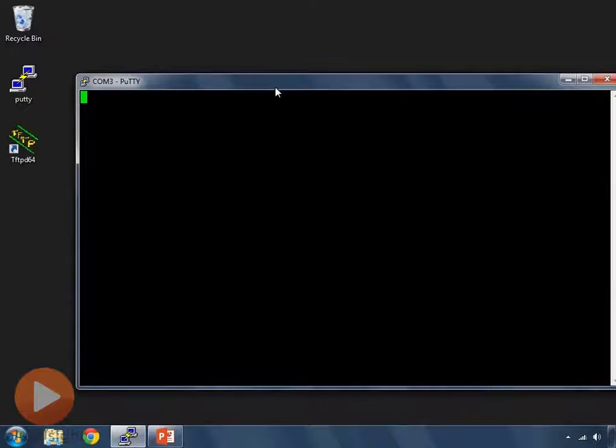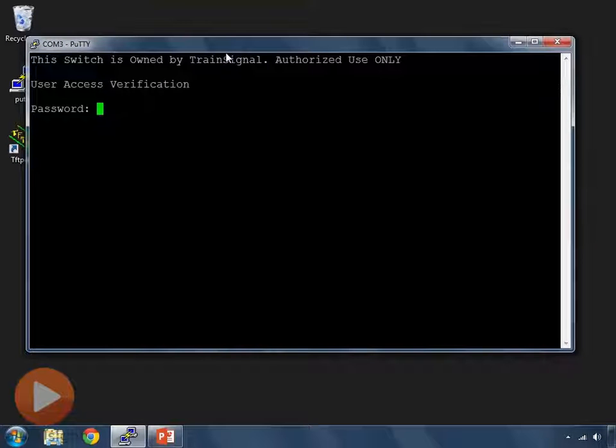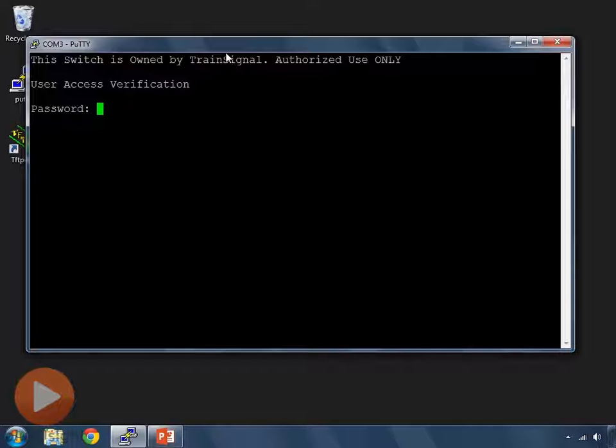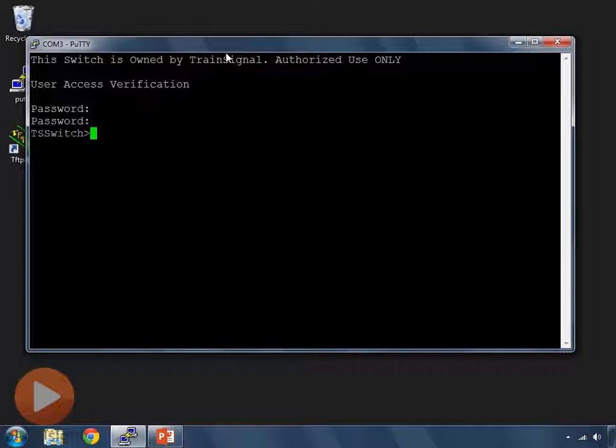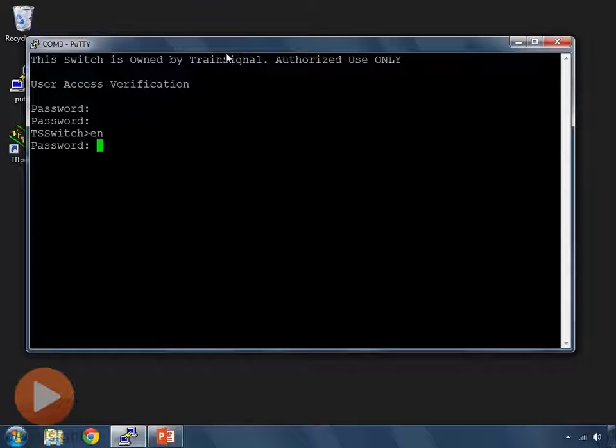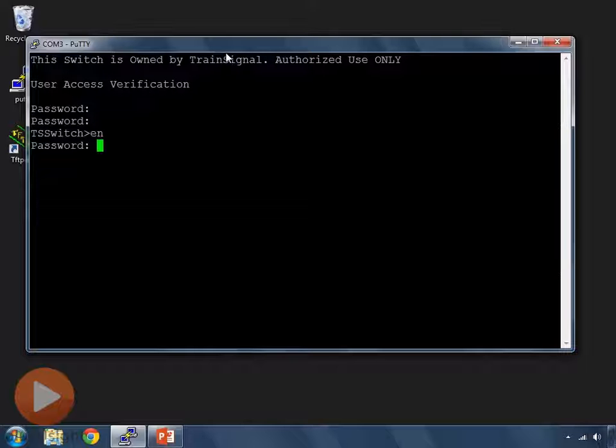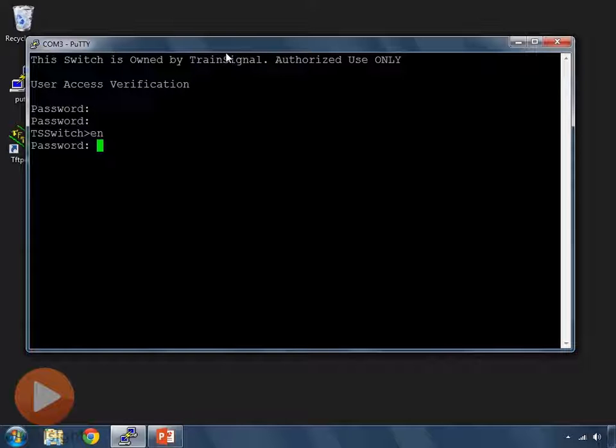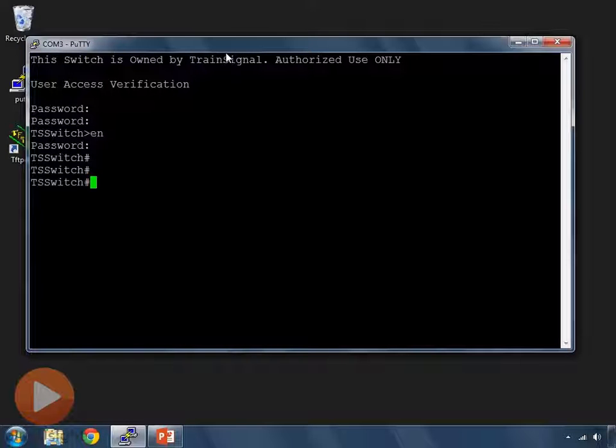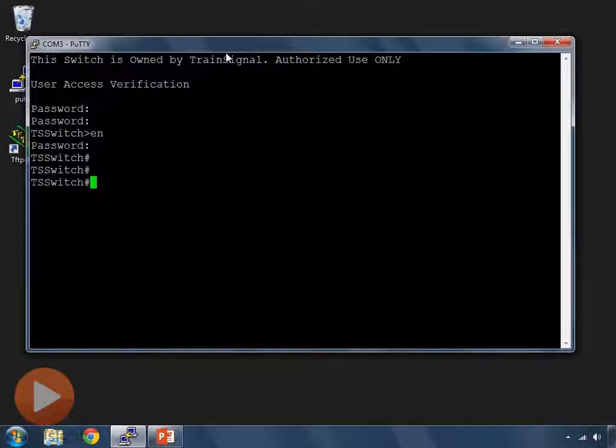This switch already has the base configuration that we saw how to do in the switch configuration video. I've already put a password on all of my access mechanisms, including the two user mode access methods, the console port and telnet/SSH, which are the VTY ports. And then I've also put a password on privileged mode, so when I type enable or EN, it asks me for a password as well.